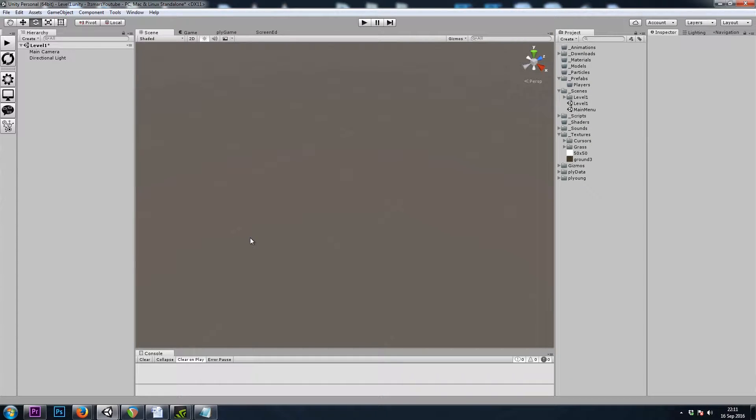Hey, it's Mars, and this is Let's Make a Dungeon Crawler, Part 2. In this video, we'll be making our first player.